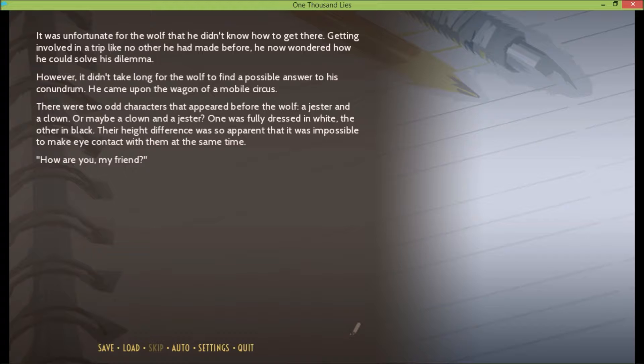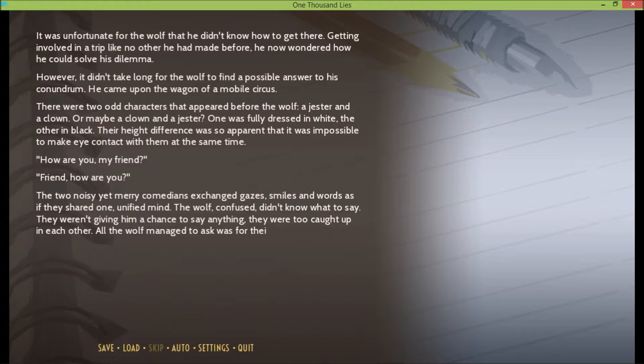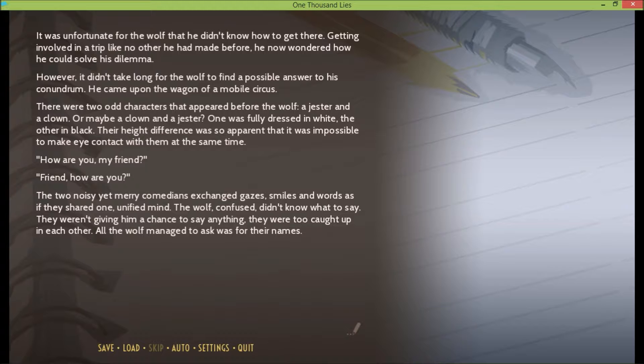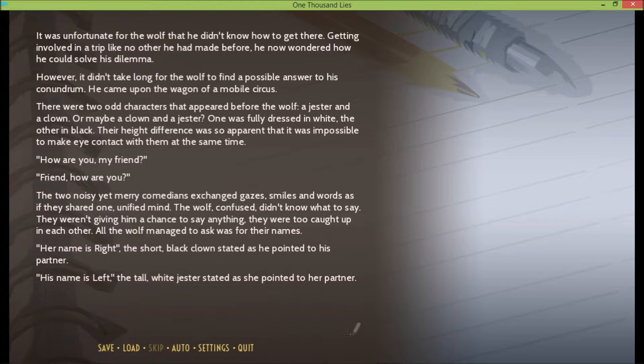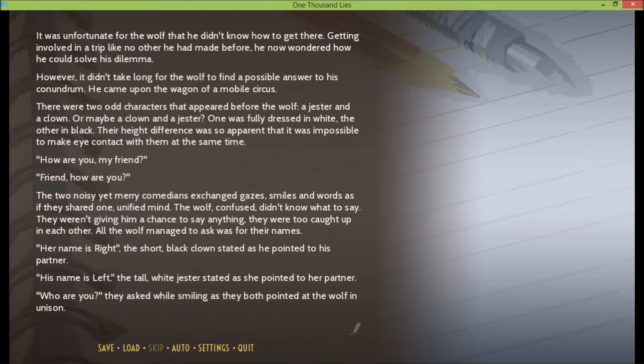How are you, my friend? Friend, how are you? The two noisy yet merry comedians exchanged gazes, smiles, and words as if they shared one unified mind. The wolf, confused, didn't know what to say. They weren't giving him a chance to say anything. They were too caught up in each other. All the wolf managed to ask was for their names. Her name is Right, the short black clown stated as he pointed to his partner. His name is Left, the tall white jester stated as she pointed to her partner. Who are you? They asked while smiling as they both pointed at the wolf in unison.